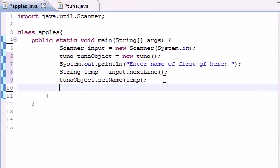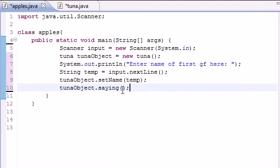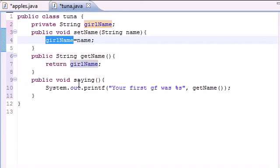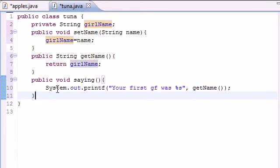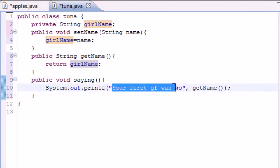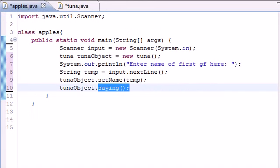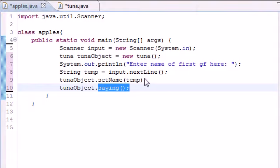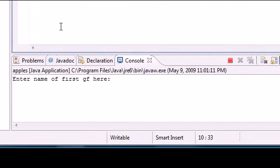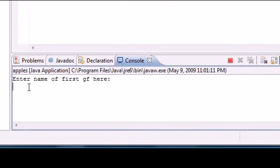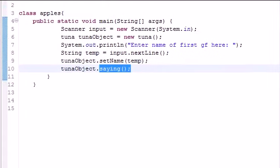Now, we need to do one last thing. Now that we've got that name equal to girl name, all we need to do is do tuna object.saying with empty parameters. And what this does is use the tuna object.saying. What is this, you may ask? The saying just outputs on the screen, your first girlfriend was. And it's going to be whatever they typed in for the name. So let's go ahead and run this, see if I got any errors. And I don't. So let's go ahead and enter the name of your first girlfriend. Mine was Kelsey. Go ahead and press enter. And it says, your first GF was Kelsey. Stands for girlfriend. She was a babe.